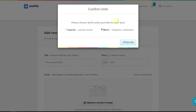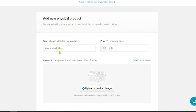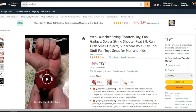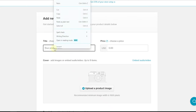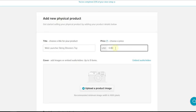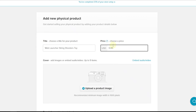Before you use any of this, you're going to add your product. Click on 'Add Product' and then click on 'Add Product.' They have different products you can sell: digital courses, memberships, physical products, coaching, and a bundle. For this example, click on 'Physical Product.' They'll ask you to confirm units — pounds/inches or kilograms/centimeters. I use kilograms so I'll click 'Save Unit with Kilograms.' Here they ask you to add a new physical product — enter the title. On Amazon this is a web launcher, so I'll just call this 'Web Launcher String Shooter.' Then enter the cost: it's $19 on Amazon, so we can say $25 here to make a profit.